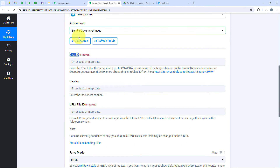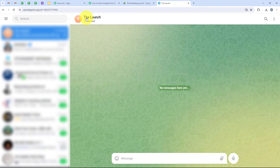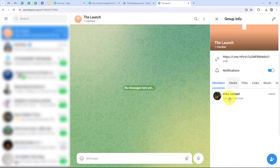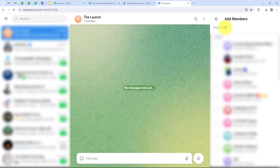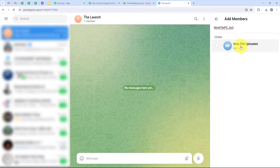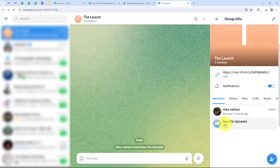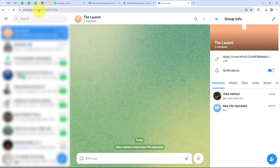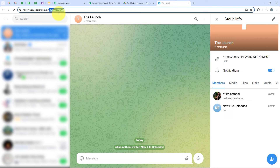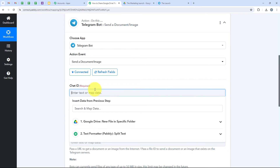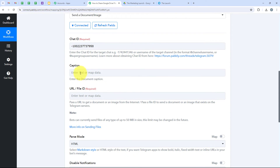Now it is asking for the Chat ID. To get this, I open Telegram where I have already created a group called 'deal launch.' I am going to add all team members and the bot I just created. I search for the bot and add it, then give it admin access using the Telegram mobile application. After doing that, I can see the Chat ID. I copy the Chat ID — keeping in mind that you must also copy the hyphen — and then paste it into my workflow.